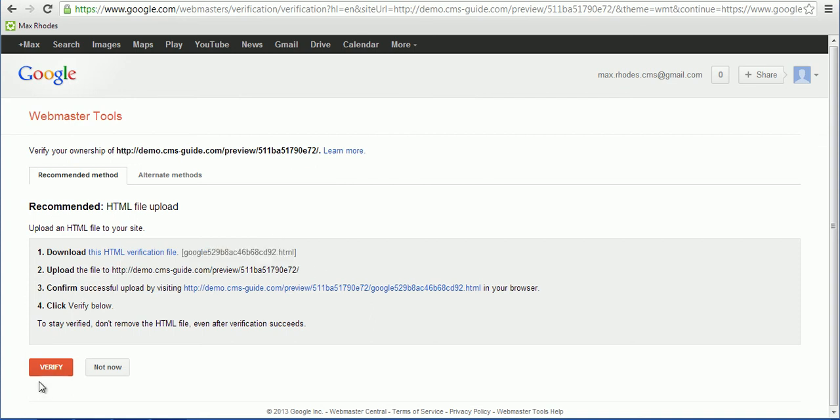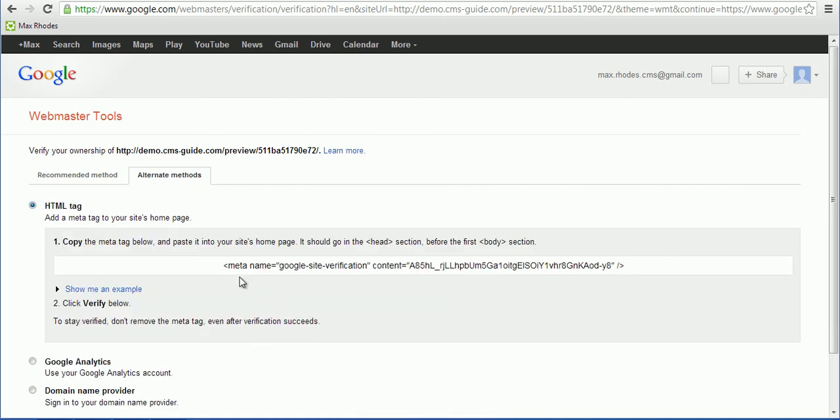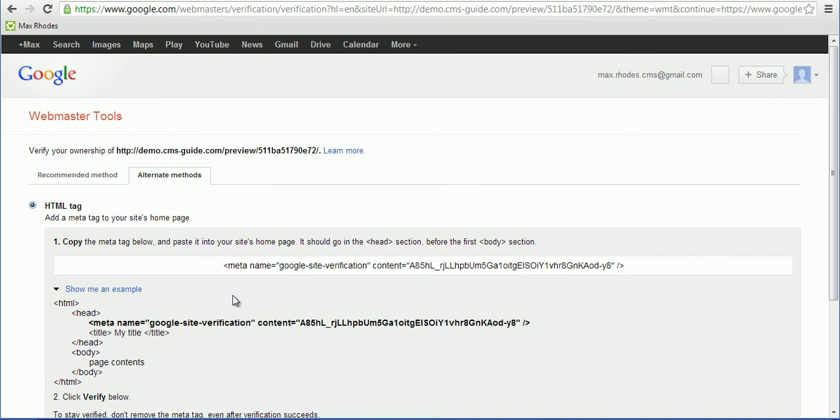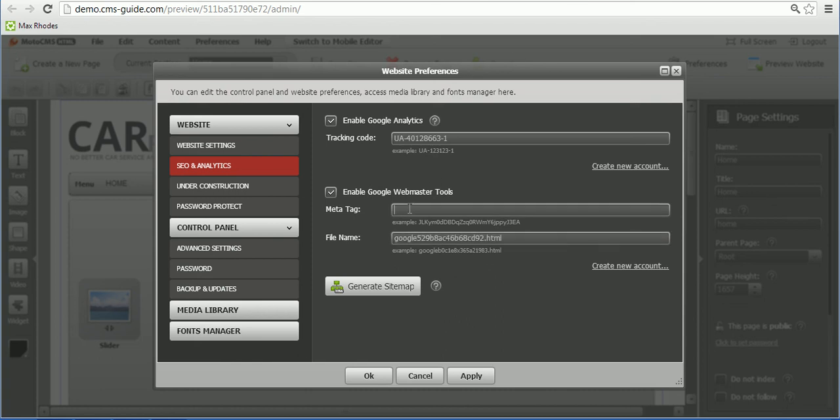If you want to verify it using the meta tag, you click on Alternate Methods, HTML tag, and here you may copy the meta tag and paste it right here. You can do either one of the options.